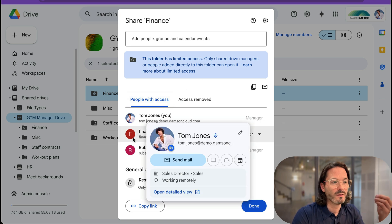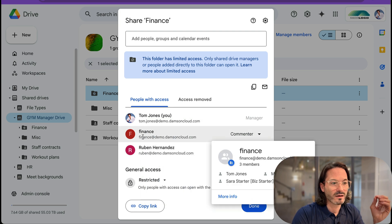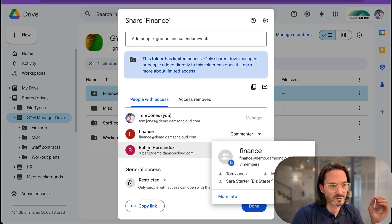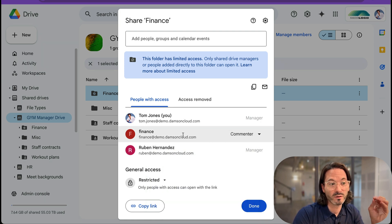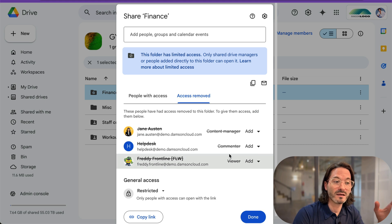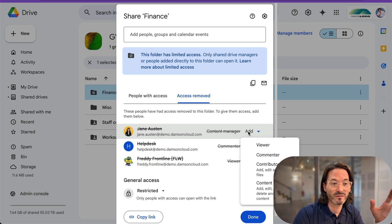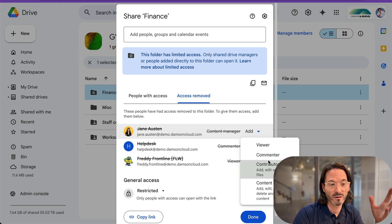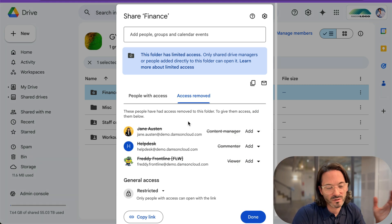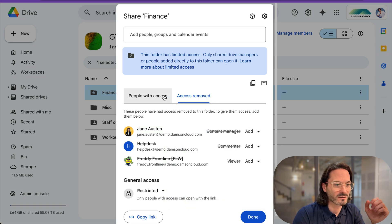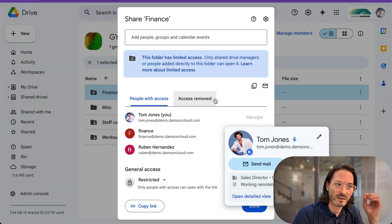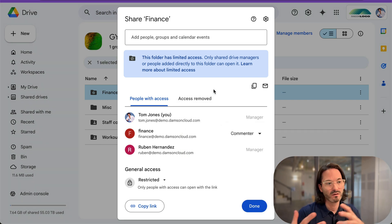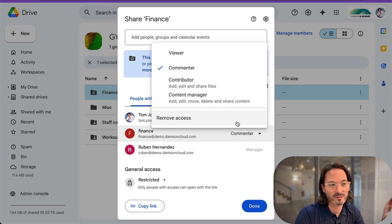Only shared drive managers or people added directly to this folder can open it. It shows Tom Jones — which is myself — finance@demo.dams.cloud, and Ruben because he's a manager. Myself and Tom are managers, and the finance group — which is actually a group with three members — has comment access. Under 'removed access' we can see who has been removed, and I can add them back in if I want, as a viewer, commenter, contributor, etc. The finance group has been added as a guest so they still have access at an individual folder level, and I can change the level of access they would have.